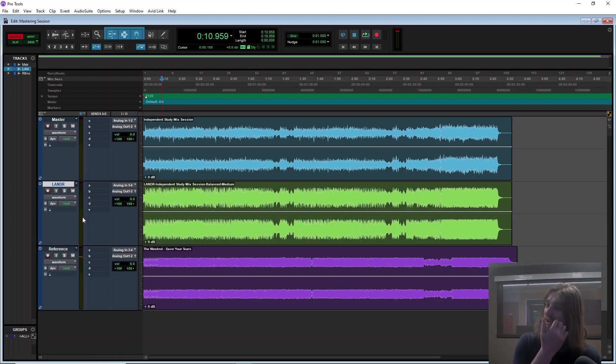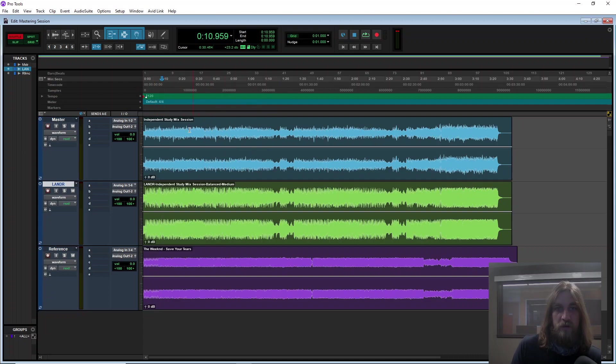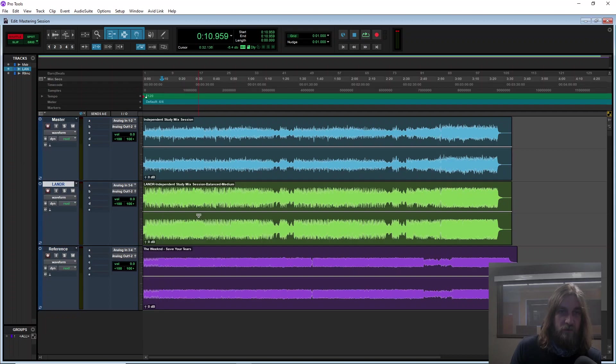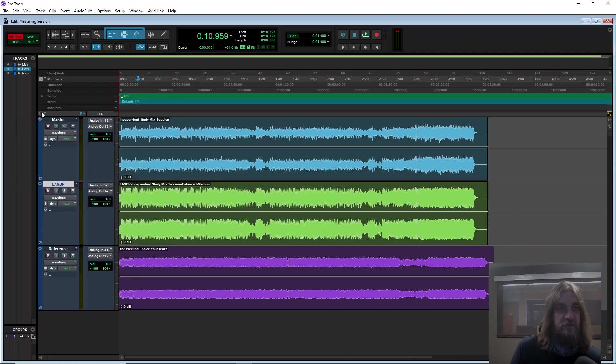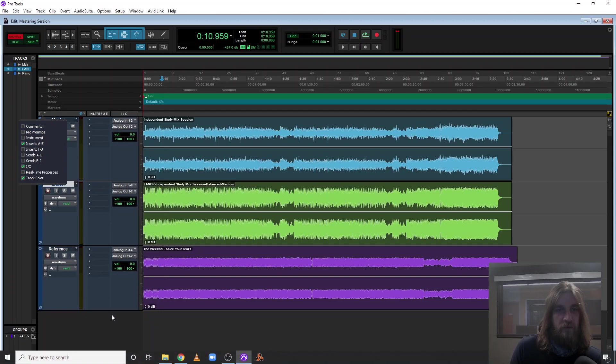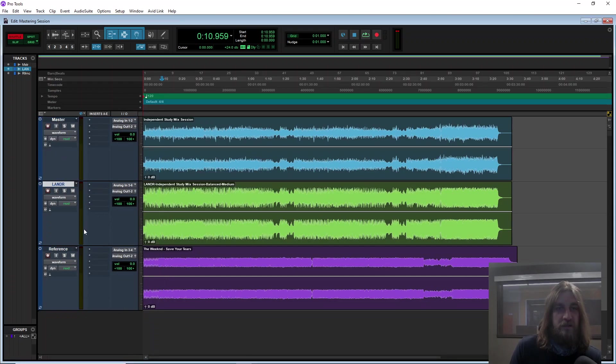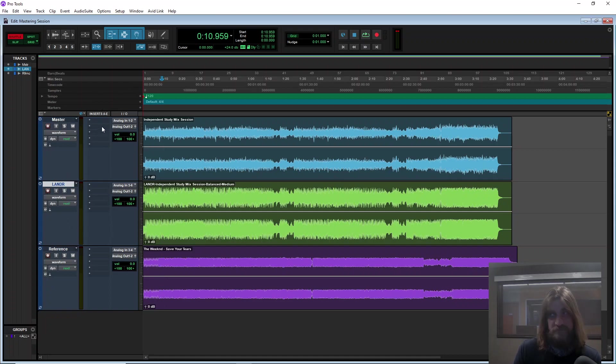Cool, so that's going to allow me to go back and forth and make sure that anything that I apply to process my version, that it's going to hopefully get up to par with the Landr version. I also don't want to see sends or anything like that. I want to see my inserts because I'm going to be adding audio processing, not to the reference, not to the Landr version. I'm just going to try to make my master sound like the Landr one.